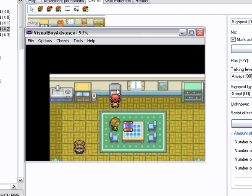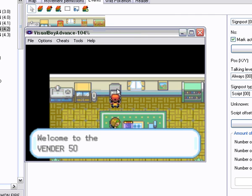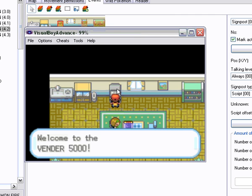See look. There's the TV. We talk to it and it says, welcome to the vendor 5000, which is good.